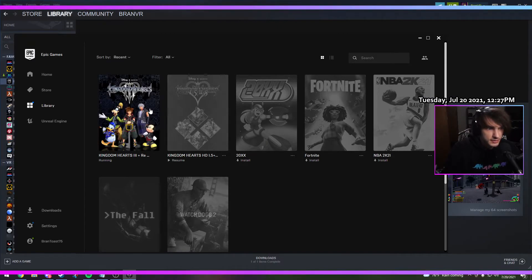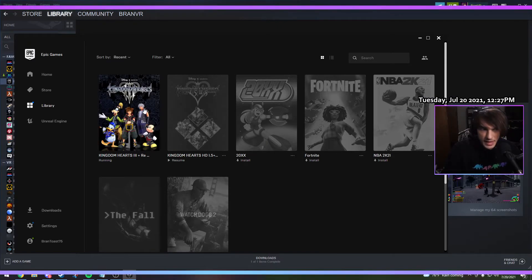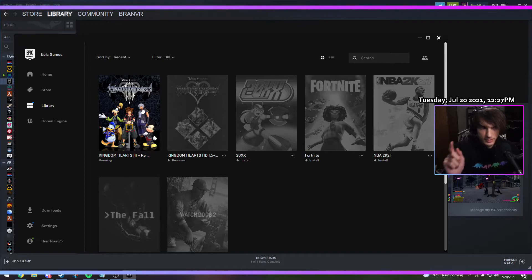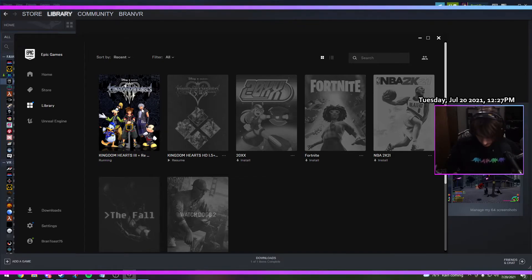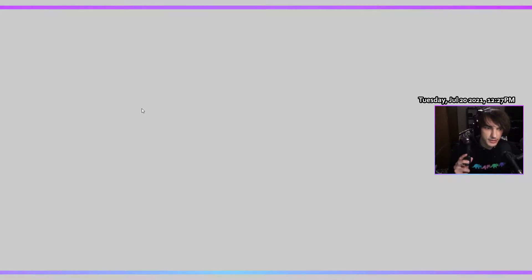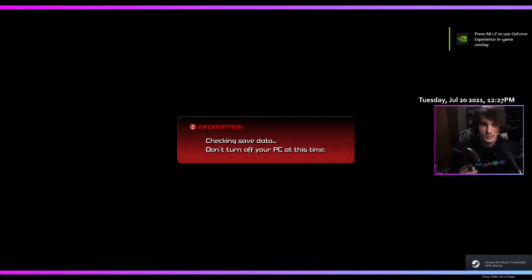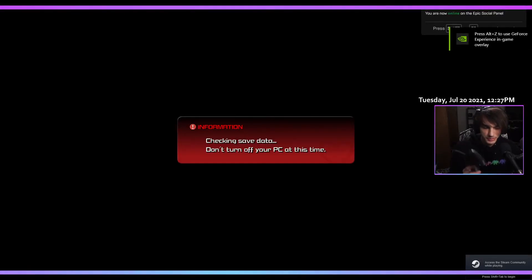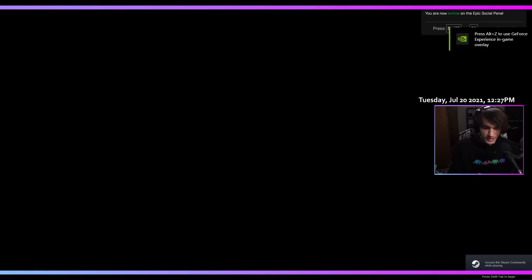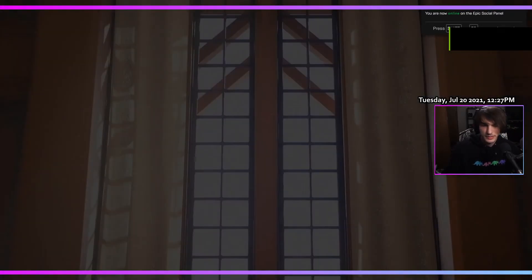Because if you try launching the game without Steam, it freaks out and doesn't know what to do with the Switch controller. But since Steam has the Switch controller support built into it, it transfers those configurations over to Epic Games.